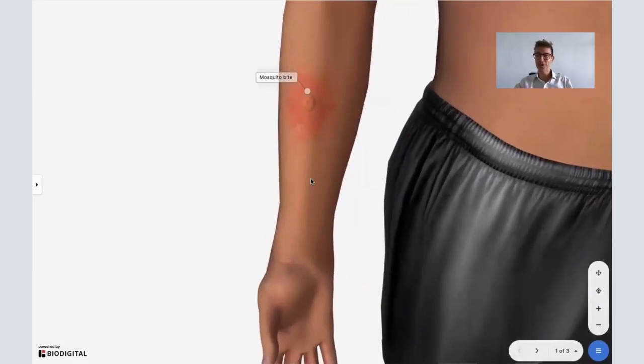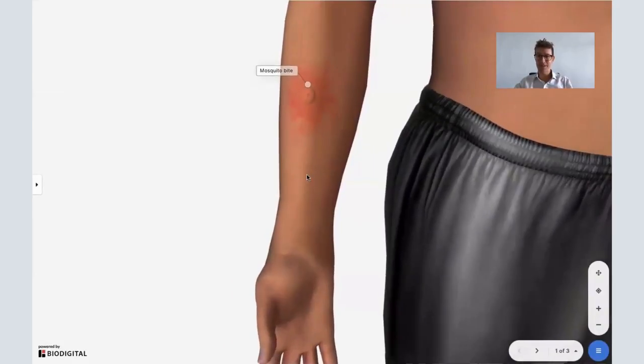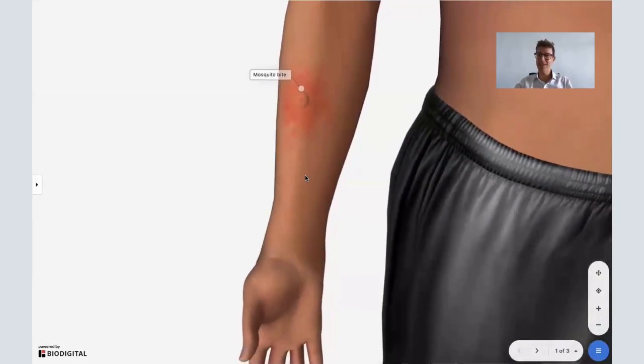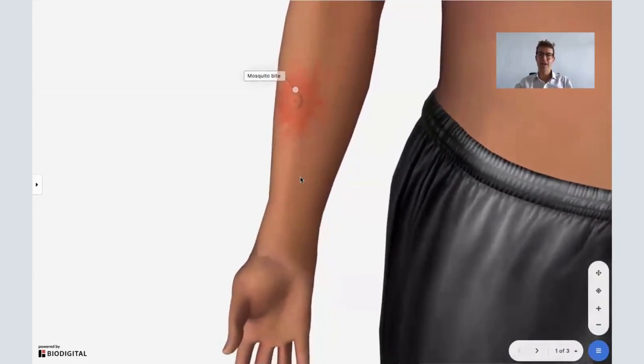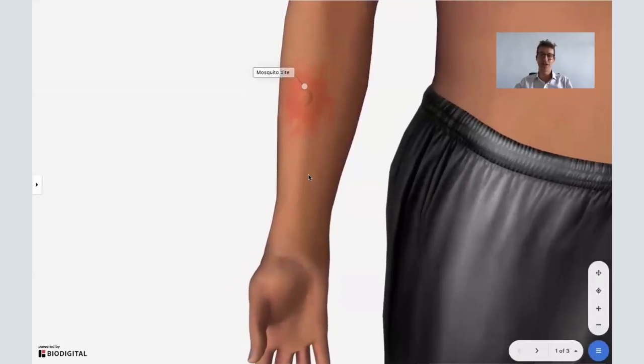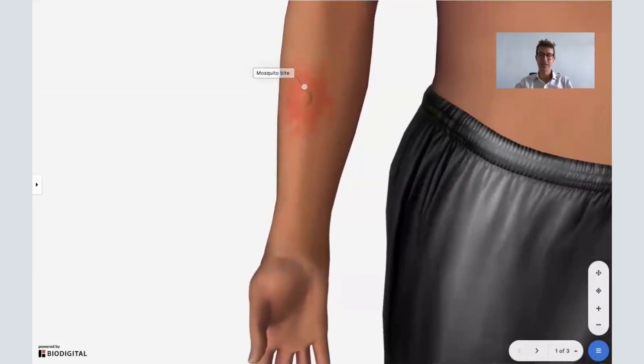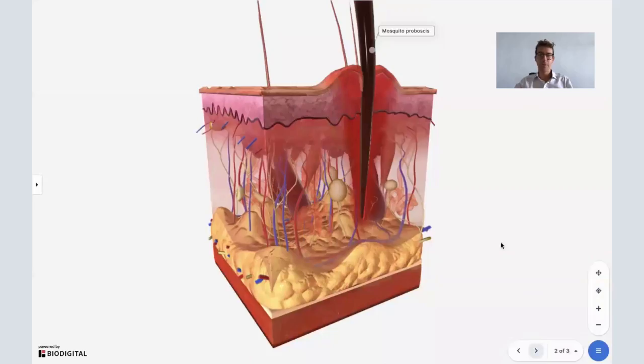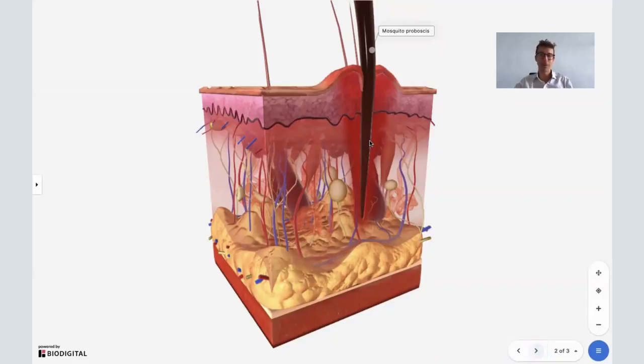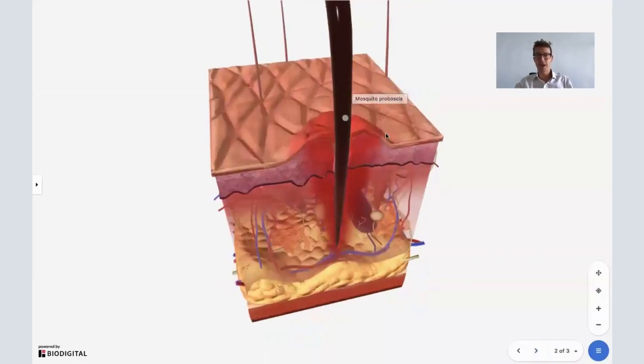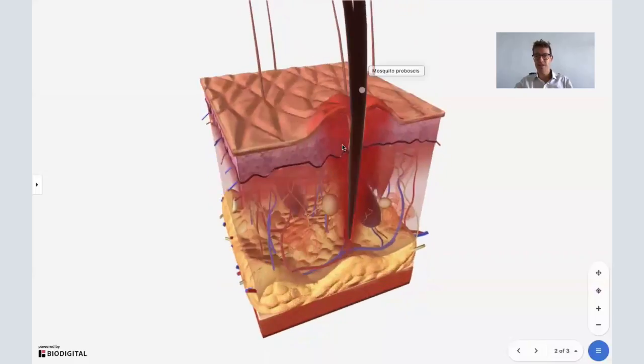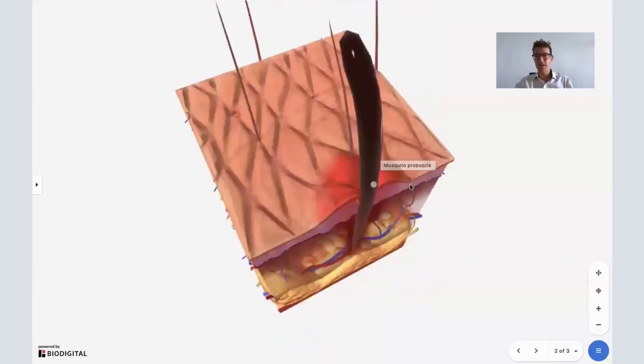So let's talk about the mosquito first. How does the mosquito get in there and cause this itch? Well, here you've got a mosquito bite, but it's all down to this thing called the proboscis. That's the sort of stinging bit, or the bit that sucks your blood from the mosquito.